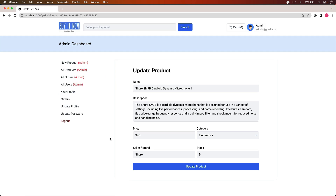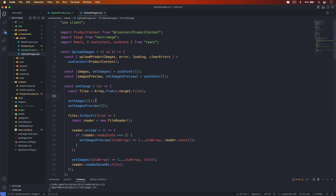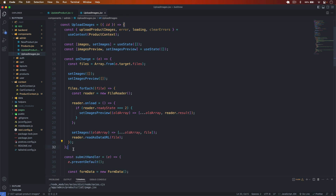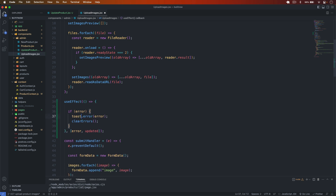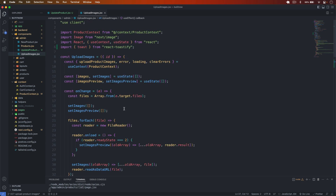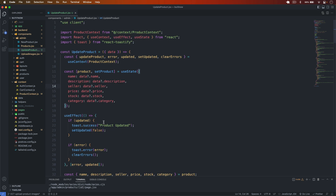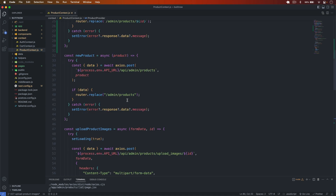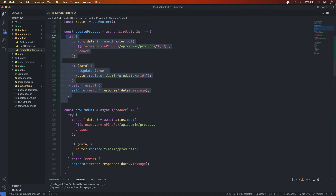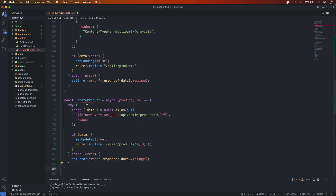The product is updating successfully. I also add a useEffect for error handling in the upload images section, move the toast import there, so errors display correctly. Now the product update is fully working, and we move on to handling the delete part.